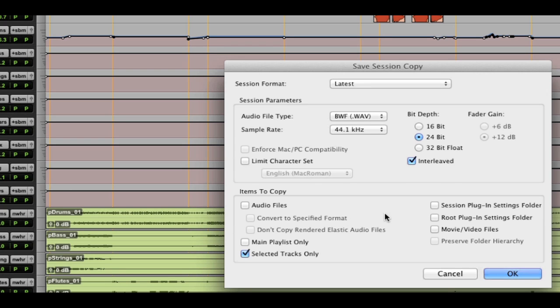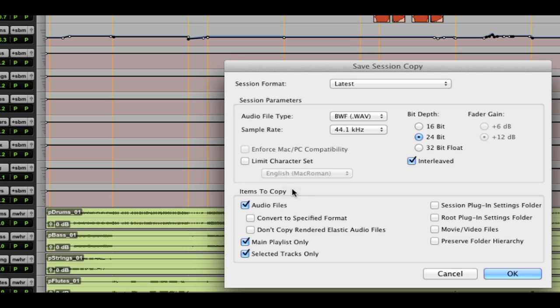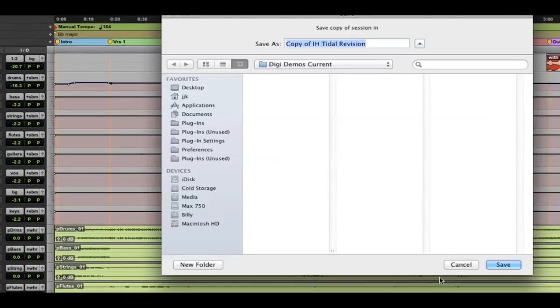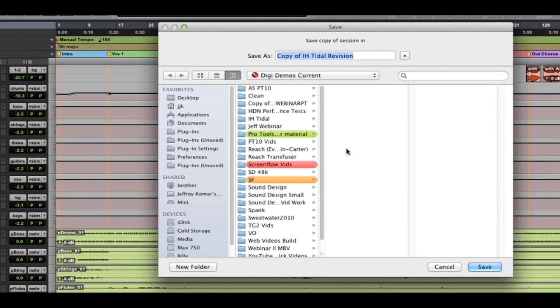I mentioned I have multiple mixes of this. So, I actually want them only to have the current mix. So, I'm going to say main playlist only. Copy all the audio files. Convert them to WAV because, as I just mentioned, they're all AIFF. And then again, selected tracks only. So, now if I hit OK, it's going to create a new session for me.